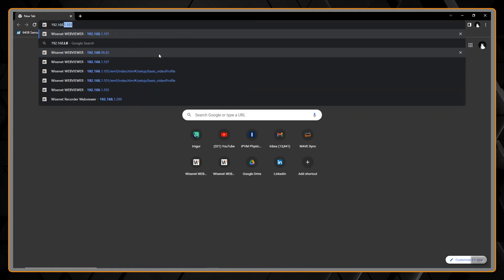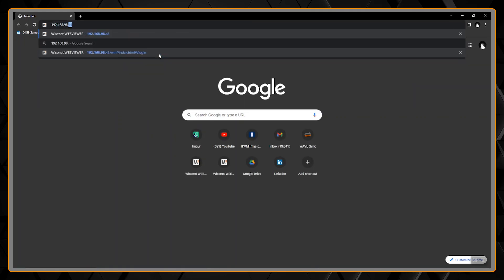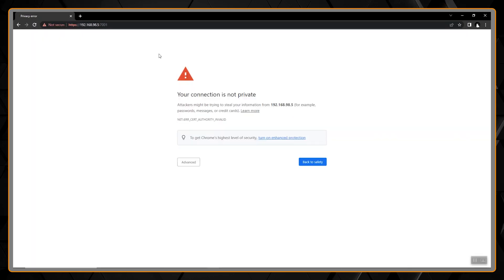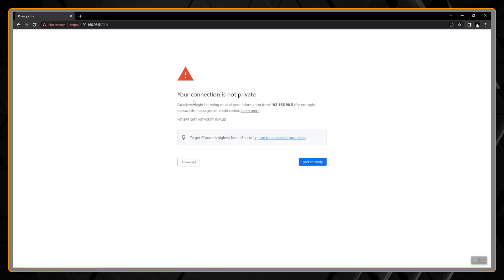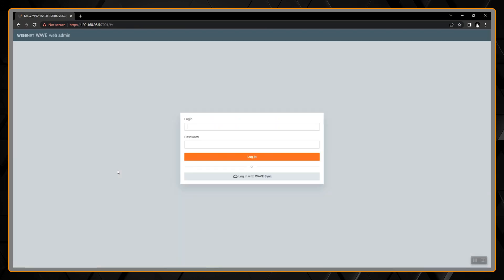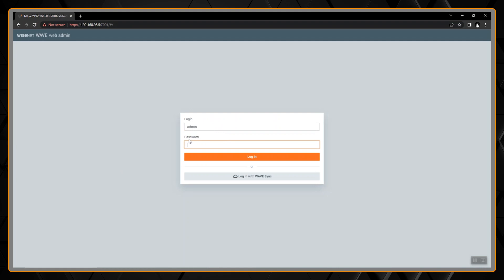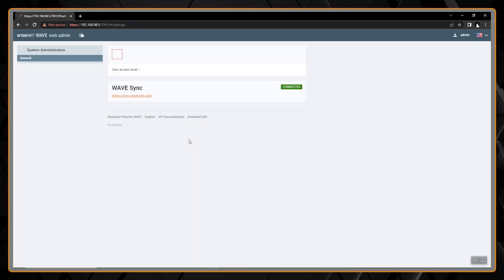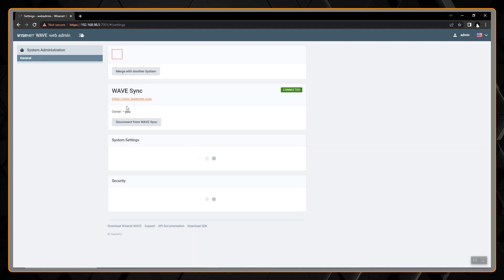Likely you'll get a connection is not private message. Let's go to advance and proceed. Next we have to enter the administrator login which we'll do.